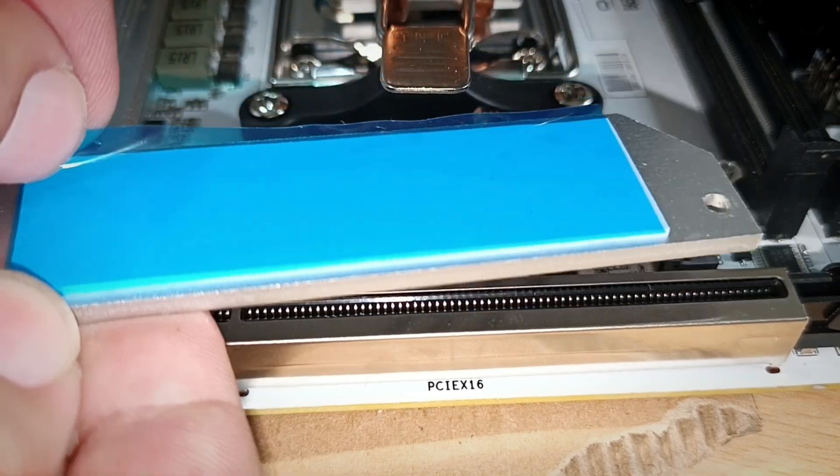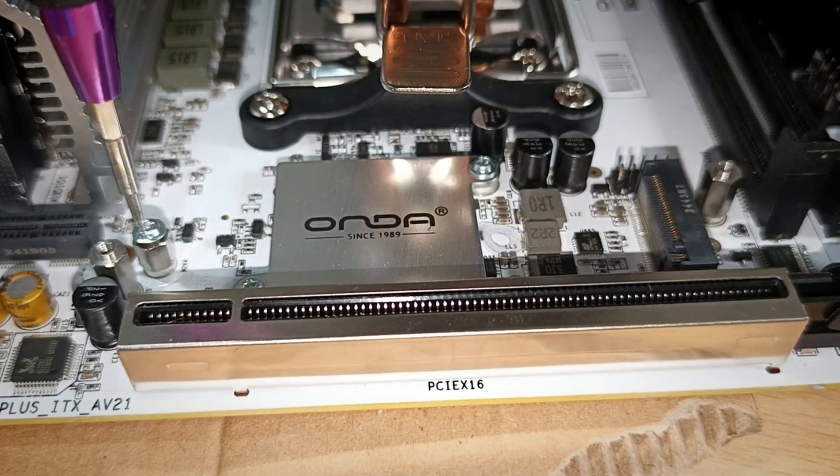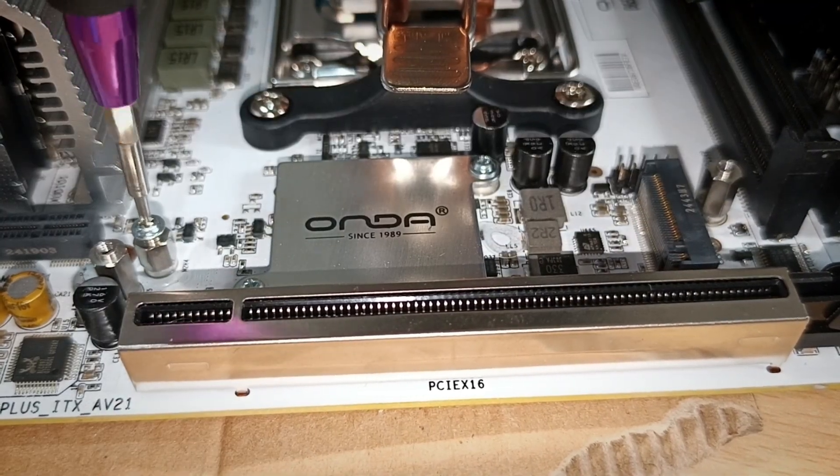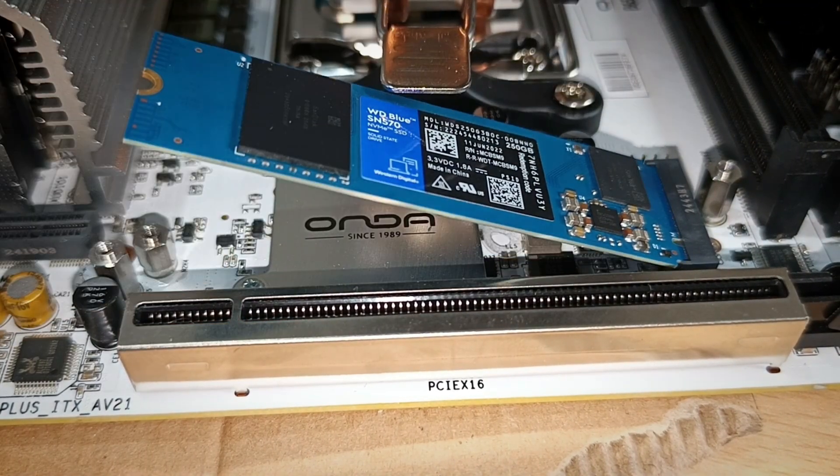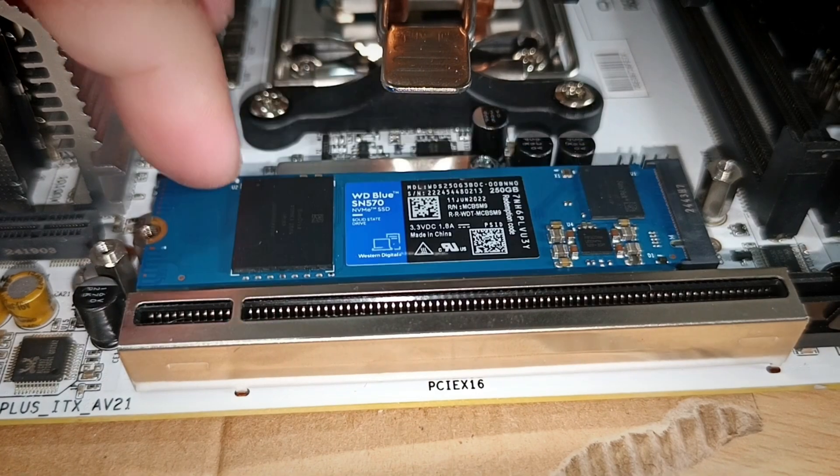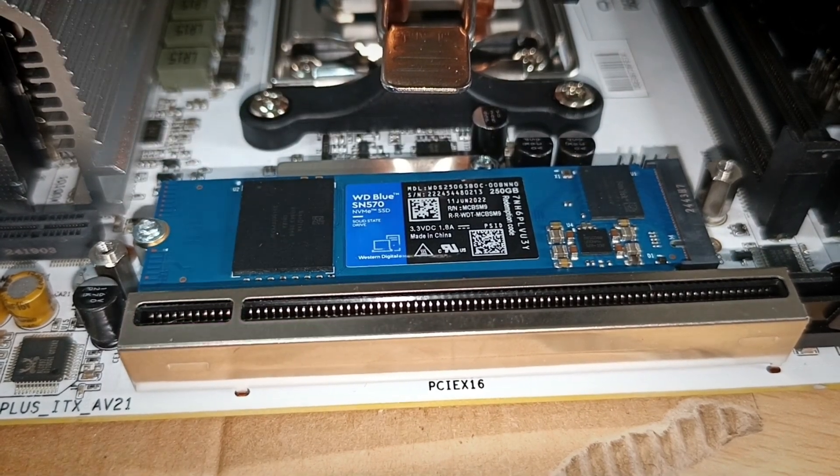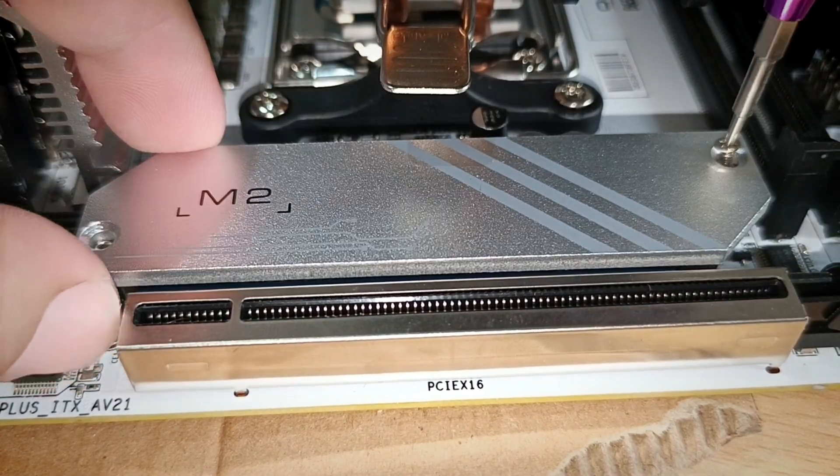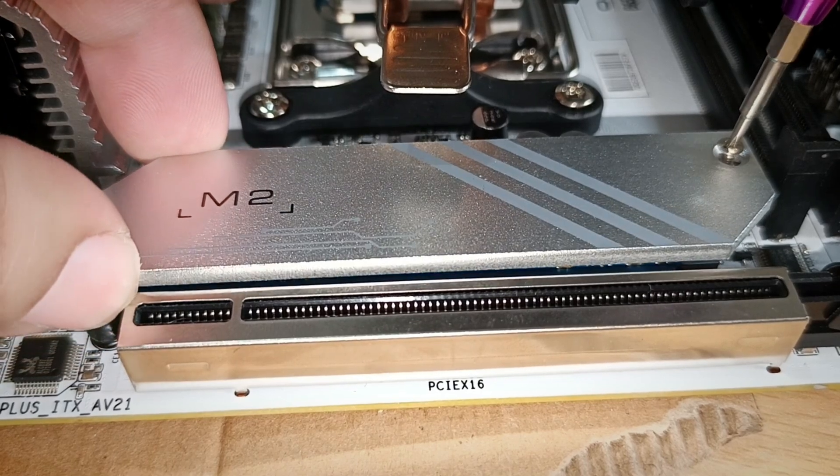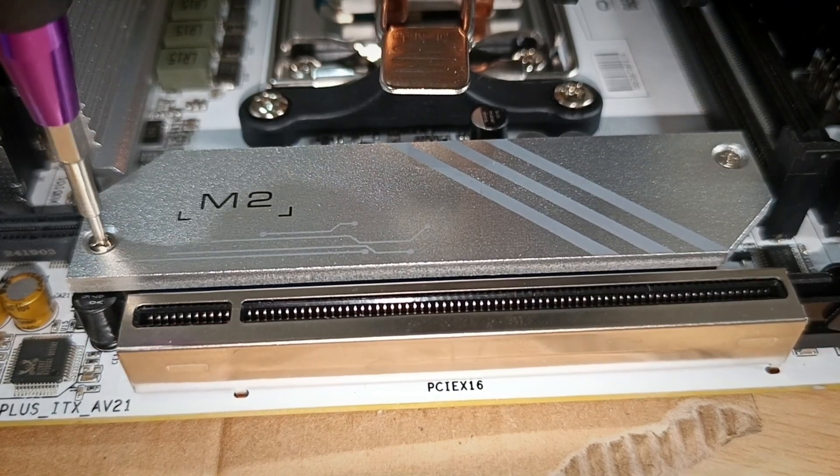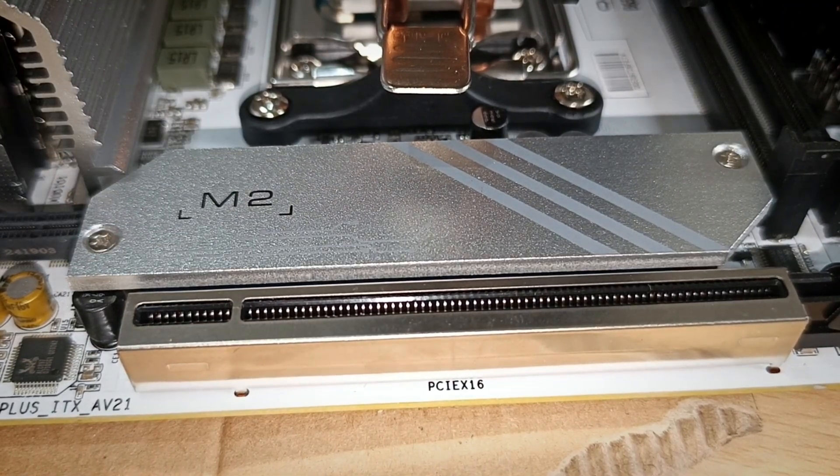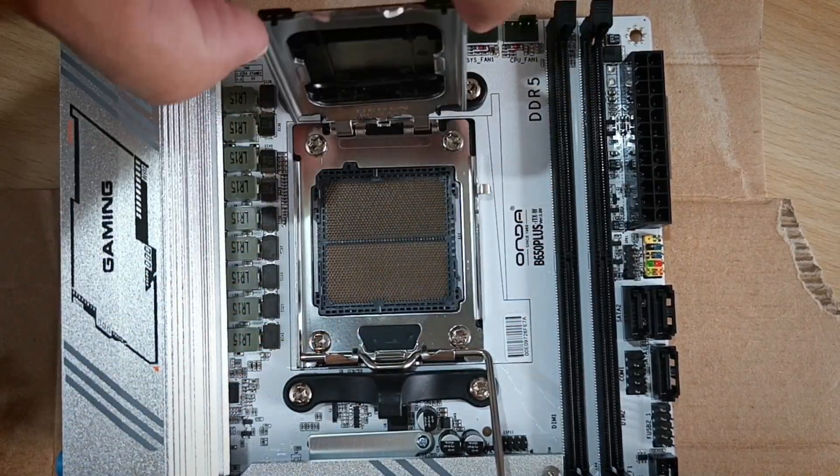Alright, let's install the M.2 NVMe SSD. First, remove the heatsink and don't forget to peel off the protective sticker before placing it back, otherwise you might run into thermal issues or serious overheating problems.